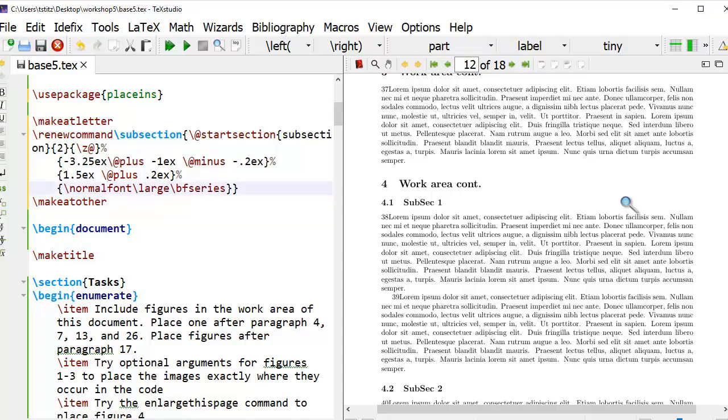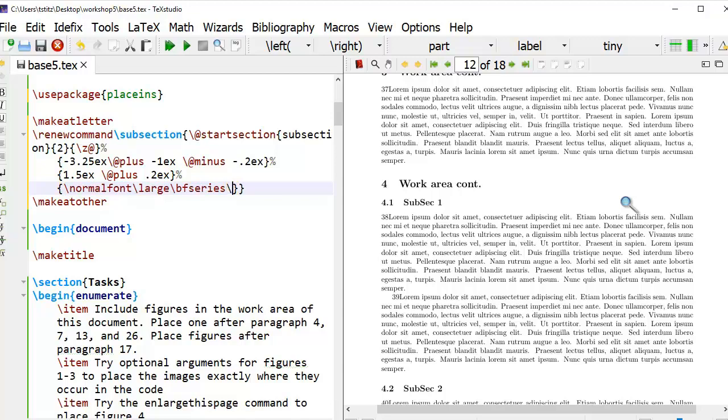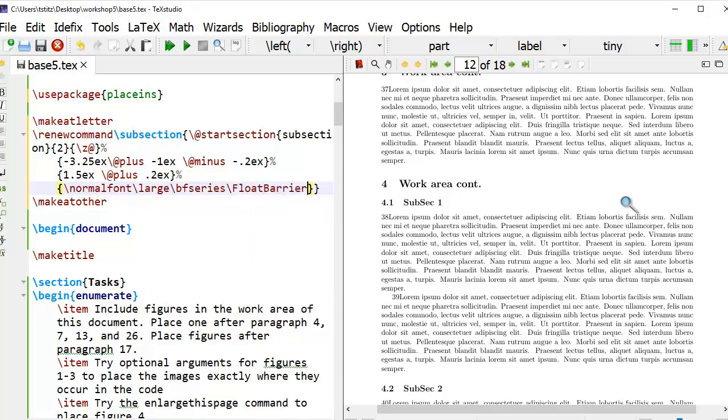Since I want everything else the same, all I'm going to do is put in my float barrier. So where it declares the font and if it's bold, things of that nature, I'm going to put in backslash capital F float barrier, where B is capital, and this is always one word also.